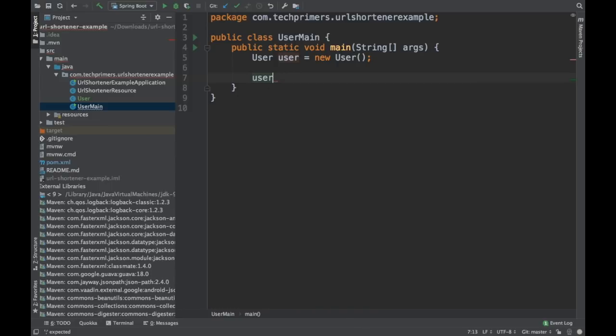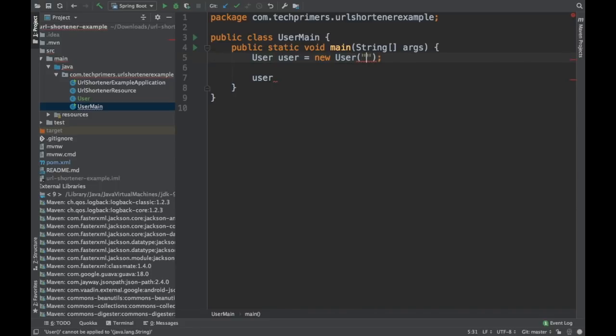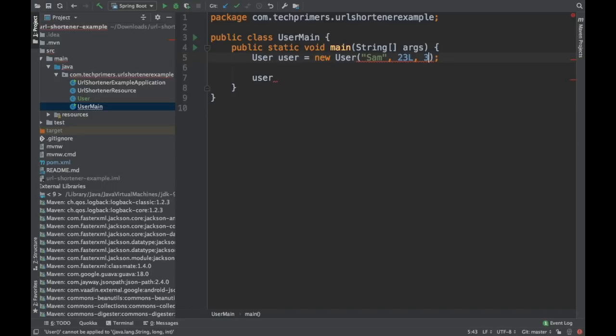Now I want to have some constructors. Basically, there is no constructors, isn't it? So I'll just pass some name called Sam and I want to pass a long value and I want to pass an integer. So this doesn't work.